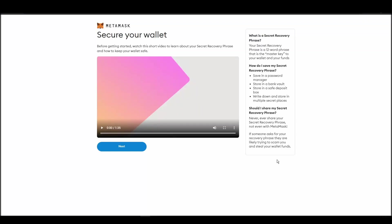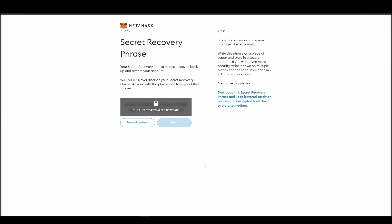Now, you should be in the seed phrase generation step. You will see a list of random words appearing on the screen after clicking the button click here to reveal secret words. Write these words down on a piece of paper or somewhere that you think is safe.